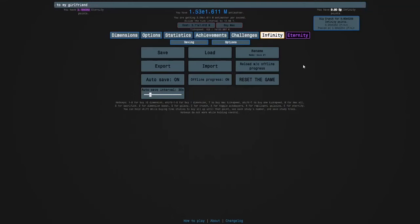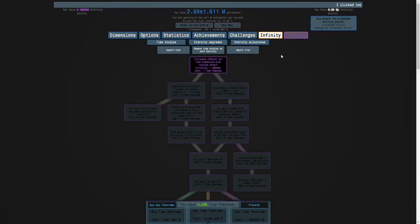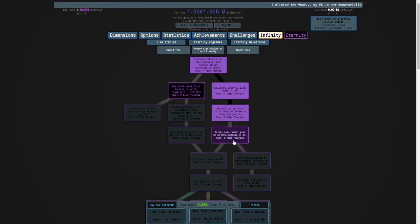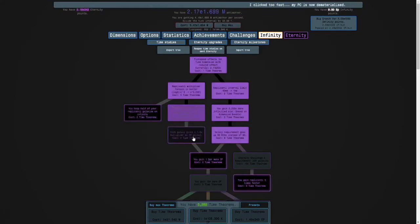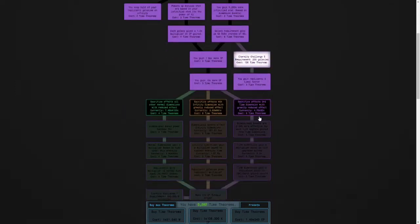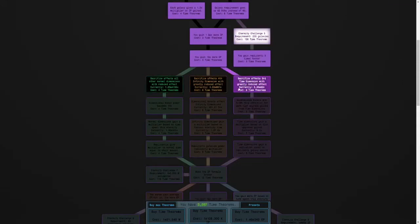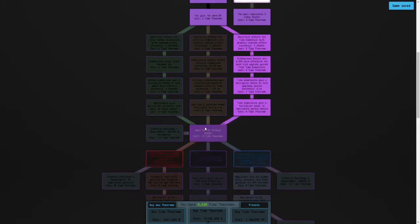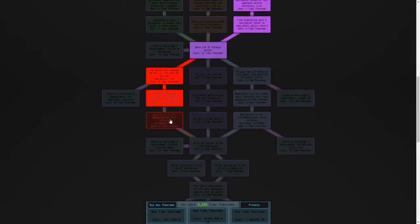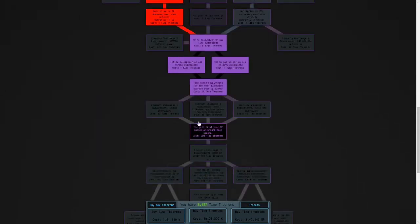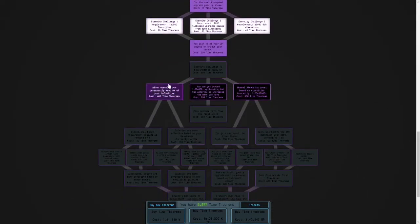Hi guys and welcome back to Antimatter Dimensions. I haven't really done anything since last time, but I'll probably get several orders of magnitude of eternity points. Now I'll do some stuff.